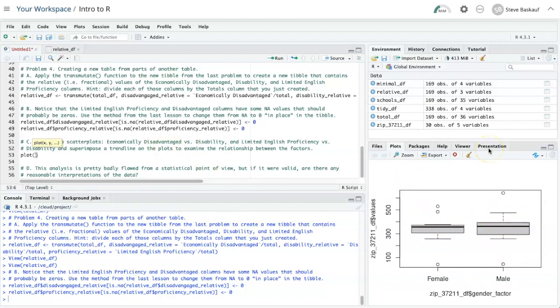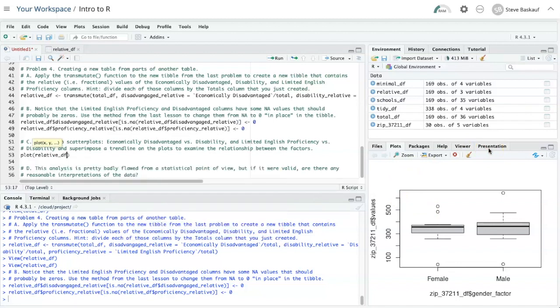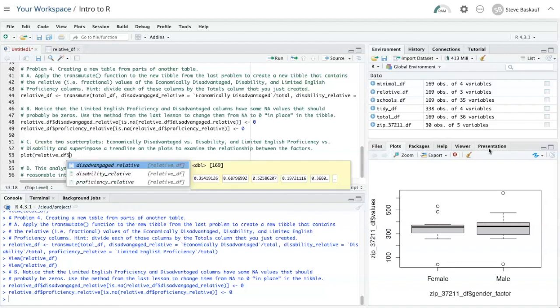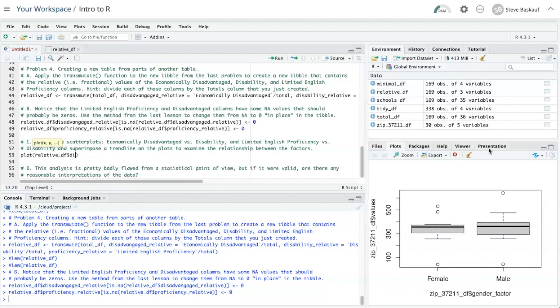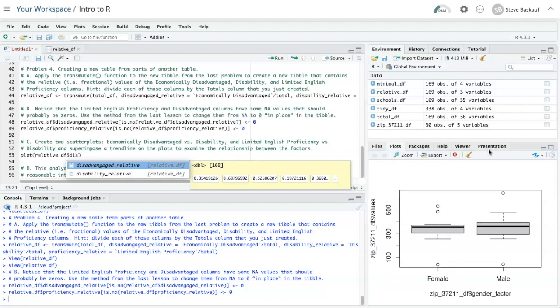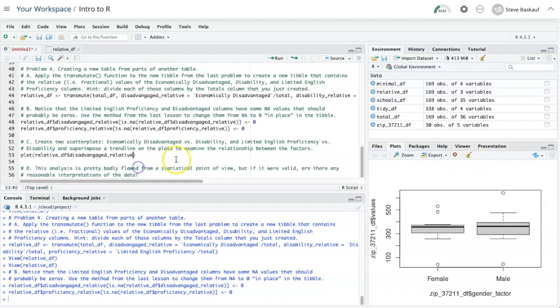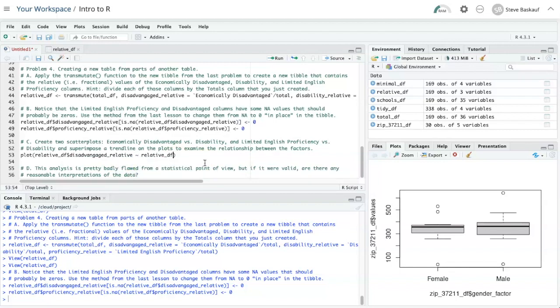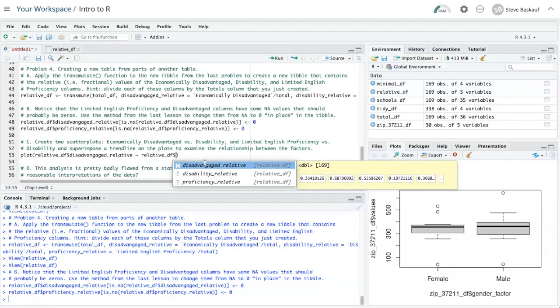So I'll just say relative df and the y column, which is disadvantaged relative and tilde relative data frame. Let's see, I'm doing it against disability.